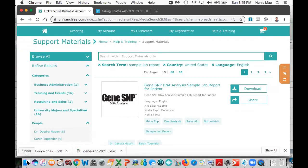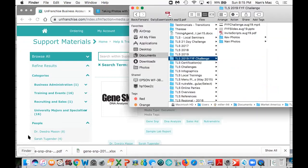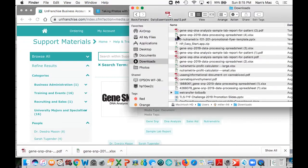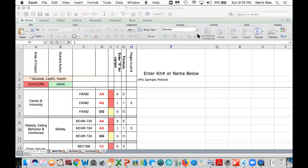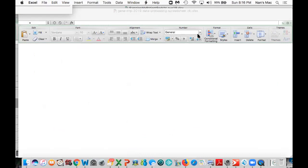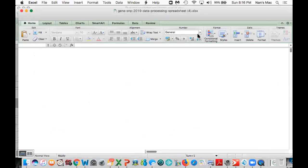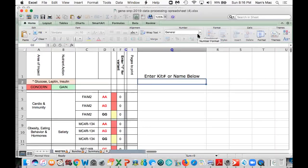When I go to downloads, you're going to see that these files have sort of funky names, so I like to rename them. This is GeneSnip data processing spreadsheet, and then GeneSnip DNA analysis sample lab report. You can shorten that if you want. I'm going to walk you through some of the details with regard to the spreadsheet so you can see exactly how it works.